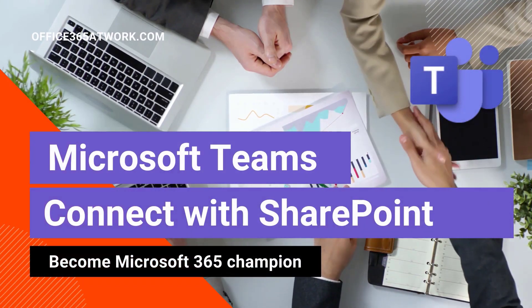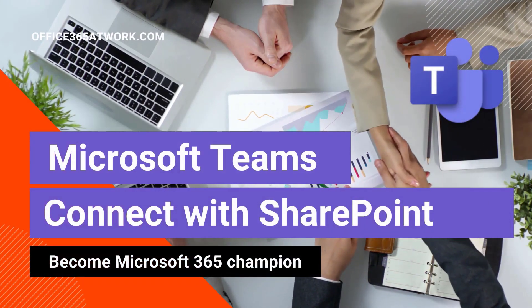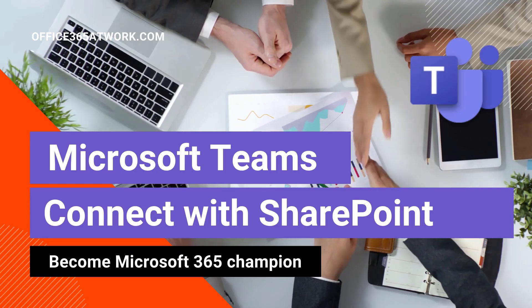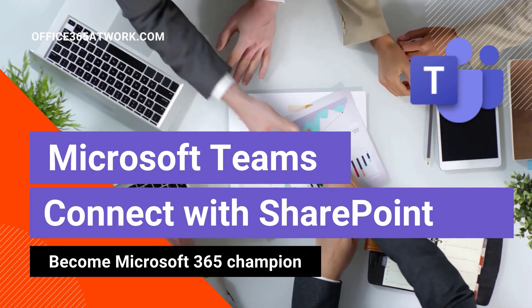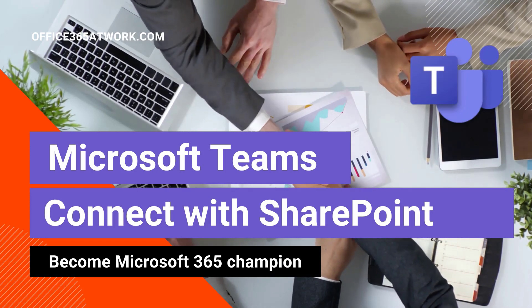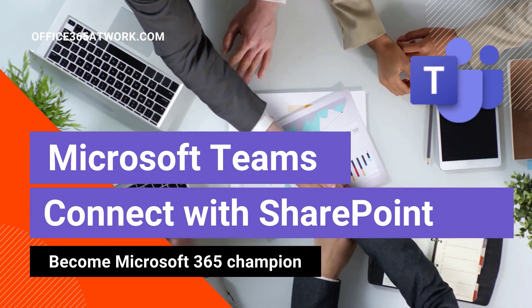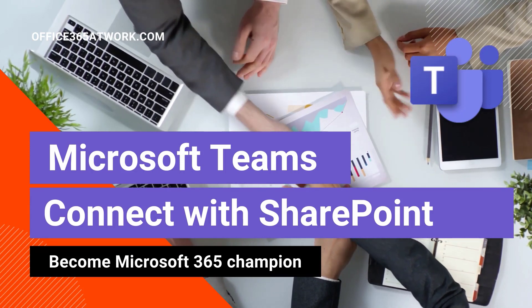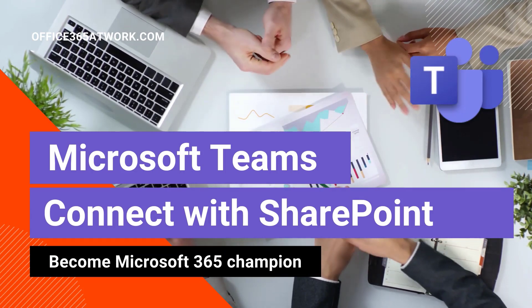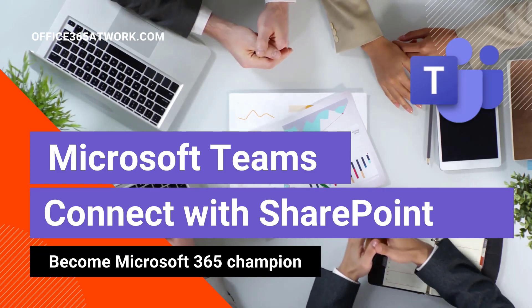Hi, here's Szymon Bochniak from Microsoft 365 at work. Connect Microsoft Teams with the SharePoint Online.